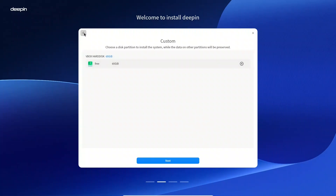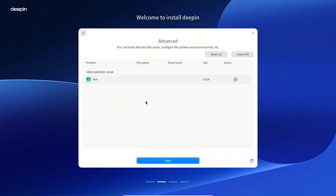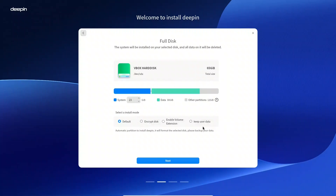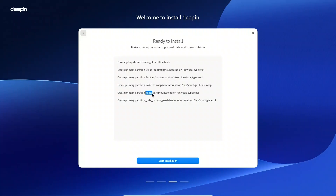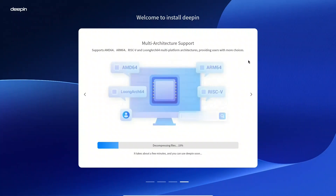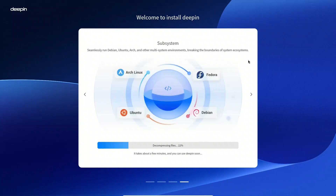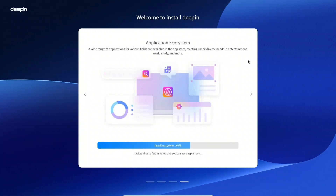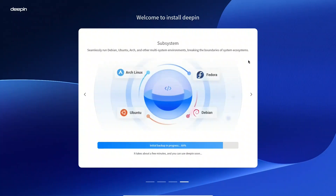Feeling frustrated, I went back and tried the manual partitioning option. Surprisingly, the manual approach was nearly identical to the guided one — it also refused to allow me to assign more than 27 GB to the root partition. However, unlike guided mode, the manual approach did allow me to continue with just a 27 GB root partition, with the rest of the disk allocated to the user data partition. This experience led me to wonder if different parts of the installer were developed by separate teams, each with their own arbitrary size limits.